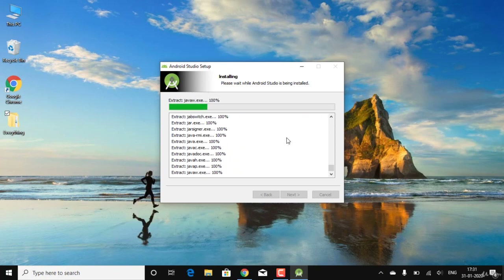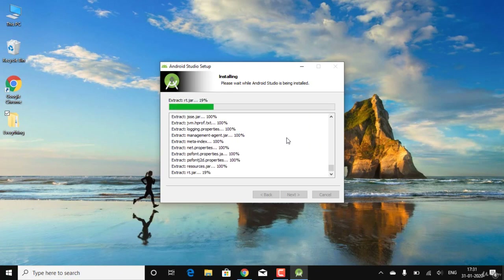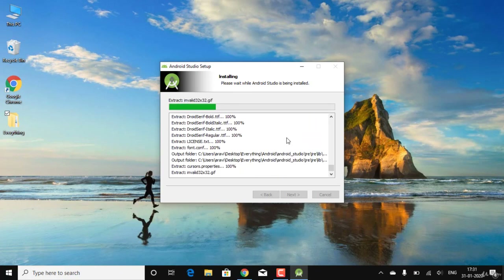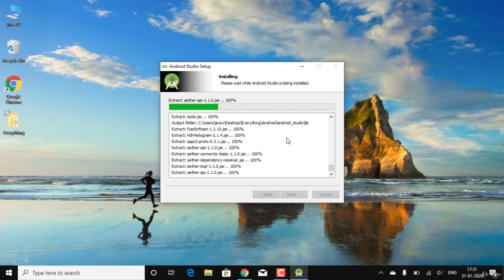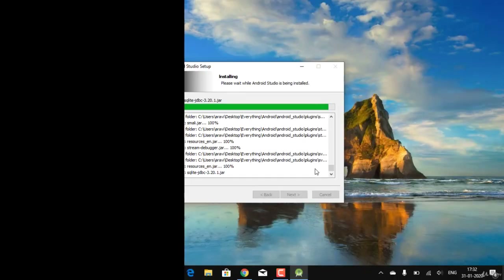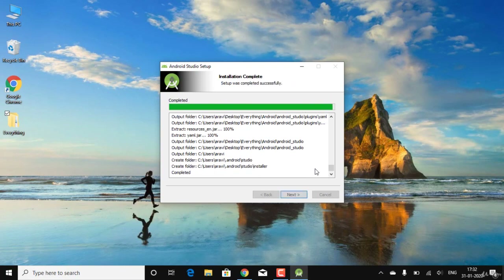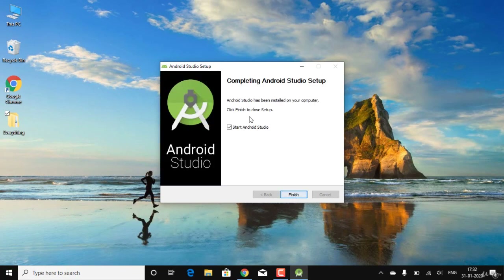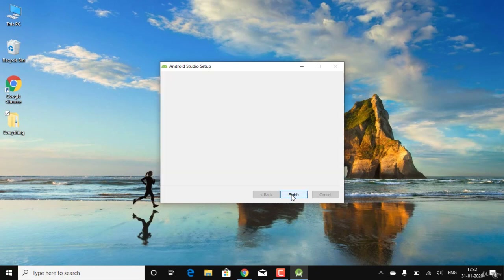While installing on Ubuntu or Linux you can see all the things being downloaded. Let's wait for the installation to finish. The first phase of installation is now complete, so I'll click Next and leave the 'Start Android Studio' option checked, then click Finish.